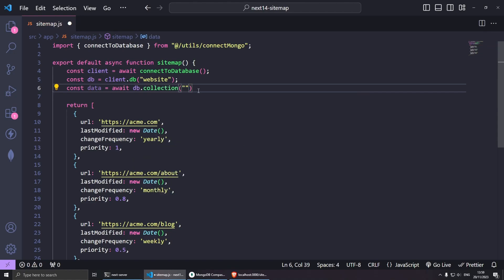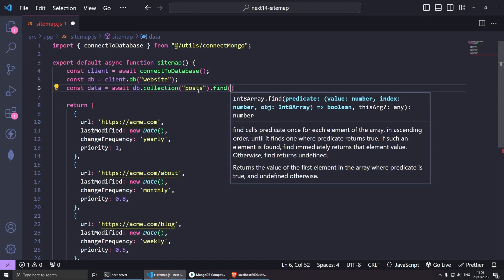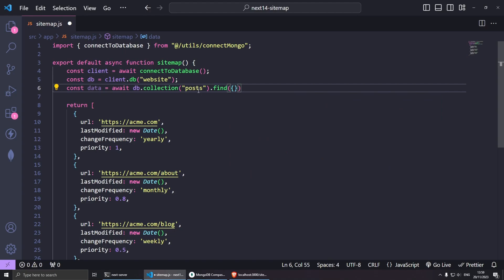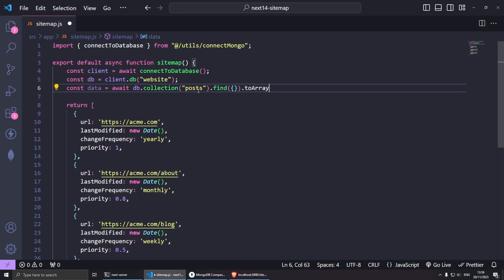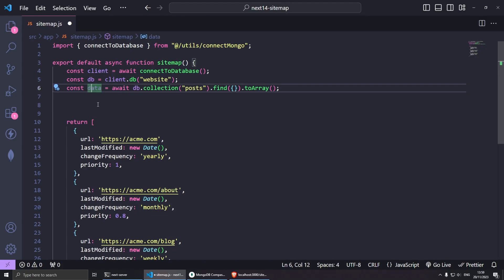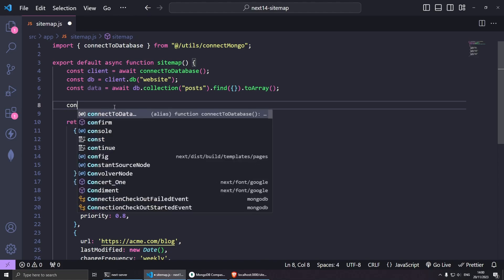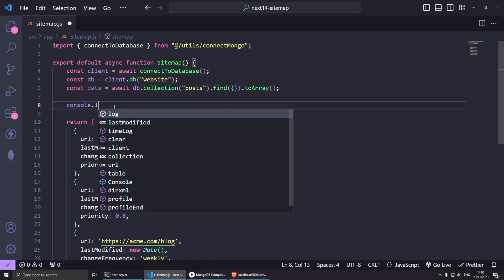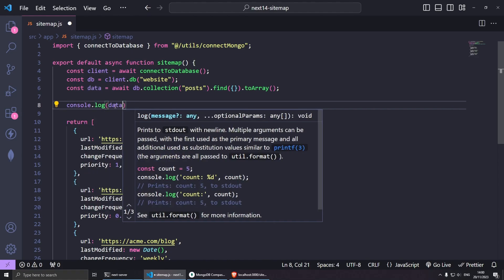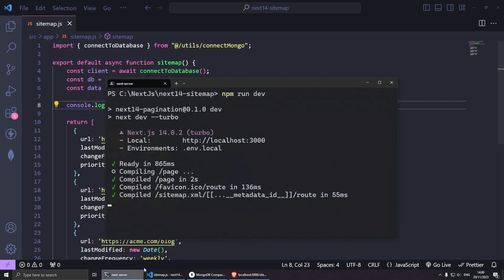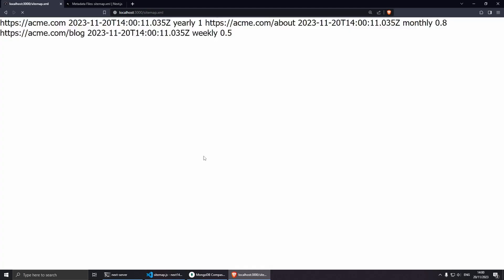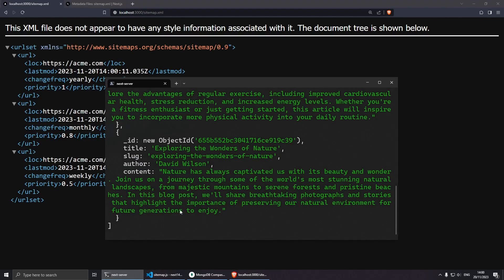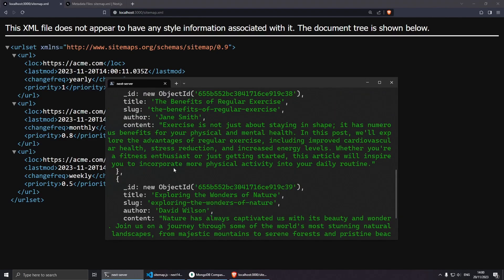We grab the posts collection and then we find all the records. We find with curly brackets to get all and send to array. Now this should have all the records from our database and we can potentially just do a simple console.log and put the data inside here. Save it, of course nothing yet, but if you go to the sitemap and refresh, we should get the results in here which is great.